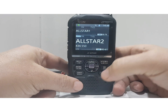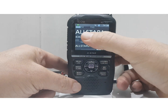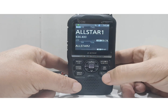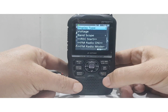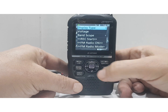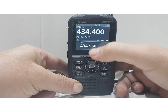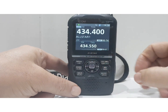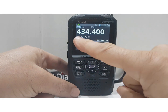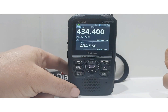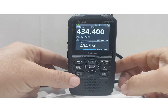The other thing you can select is whether it shows the name. On the A band you can see it says AllStar 43400. Go to Quick Menu, Display Type, and select Frequency — now the frequency stands out and the name is smaller. These are just different options you can use.